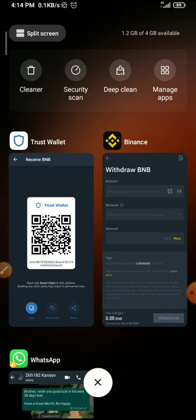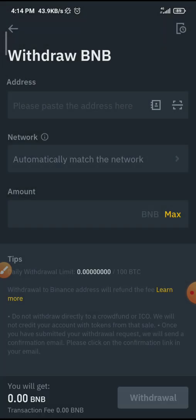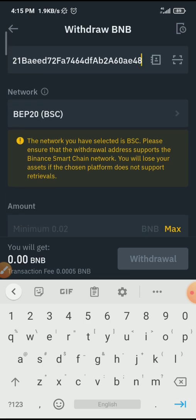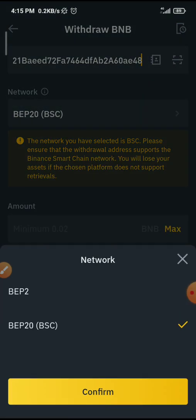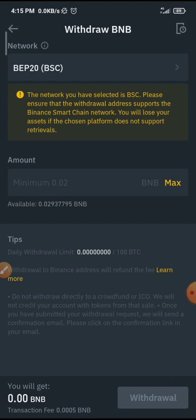I go back to my Binance. In case it takes you back to the home page, you know what to do — go to your Spot wallet and click on BNB. I paste the address here. Please ensure that you copy and paste. Once I paste the address, it has automatically detected the network. In some cases it might not detect it and you have to select manually.